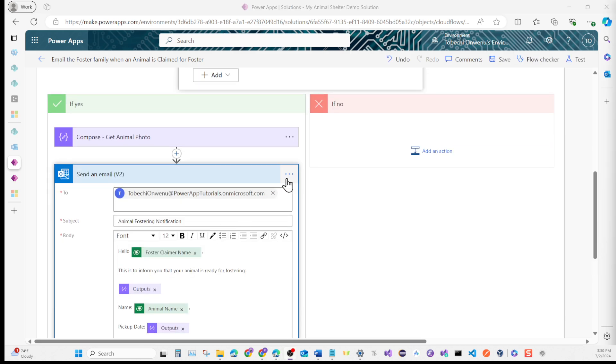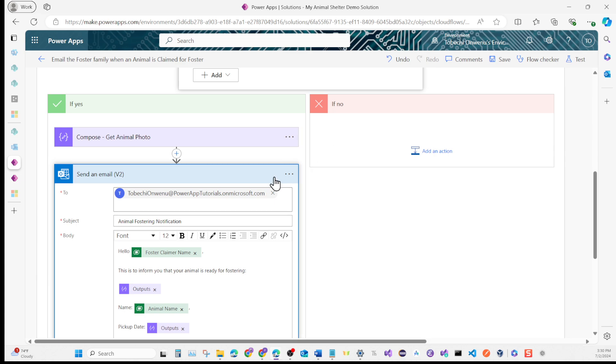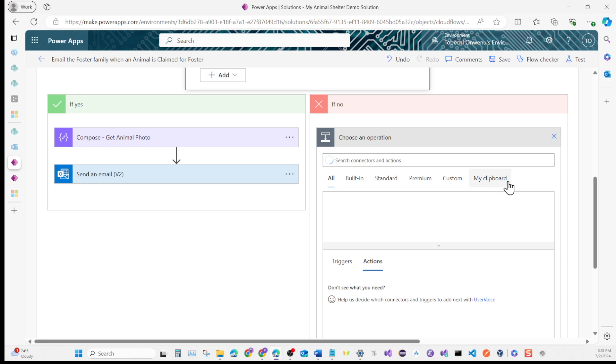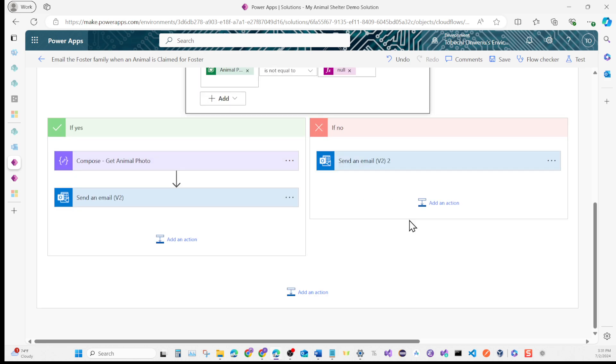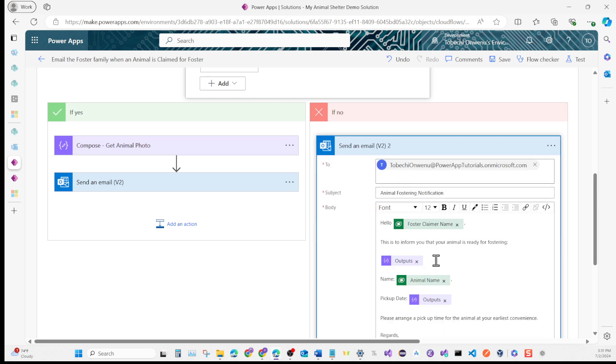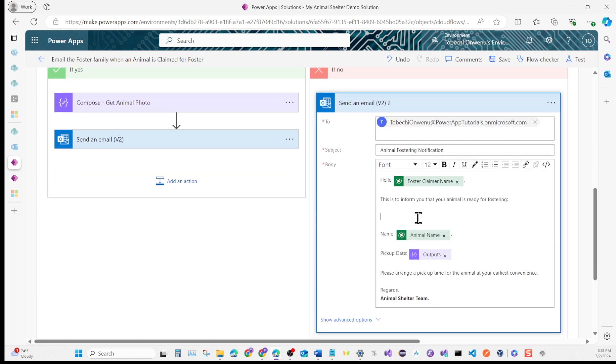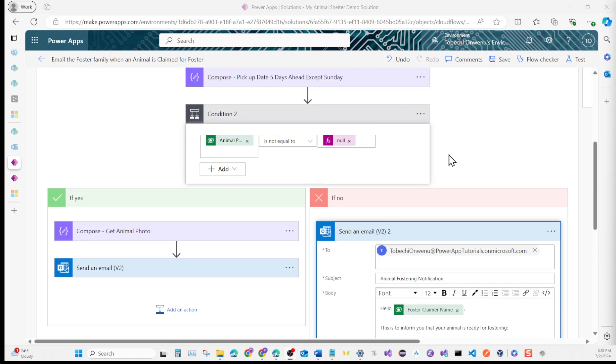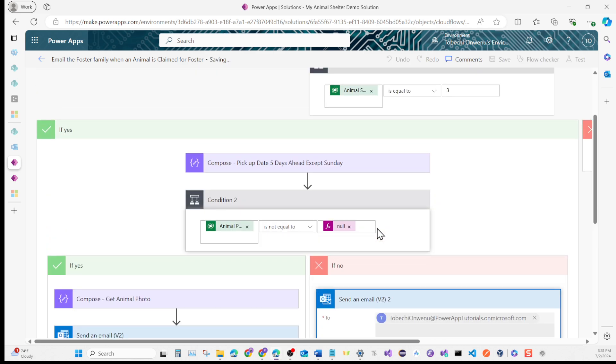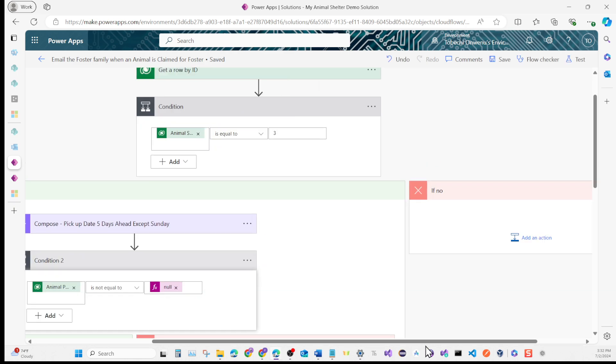It's saved. The first thing we're going to do is click on these three dots and click Copy to My Clipboard Preview. Then for the right side where it says No, click Add an Action. Click My Clipboard and add the email. This time, open the email. Since this one has no image, we're just going to delete the image. That looks good, I'm going to hit Save.